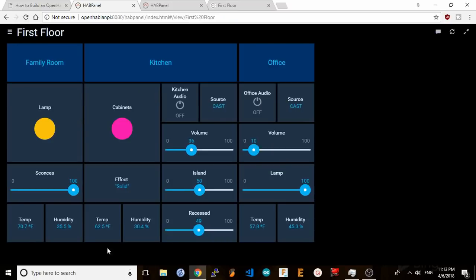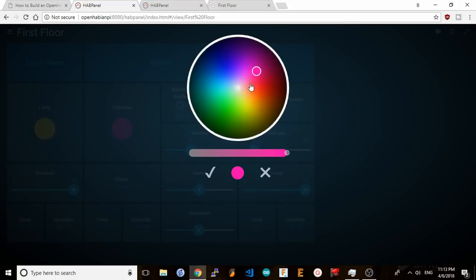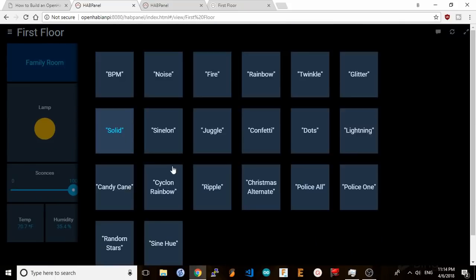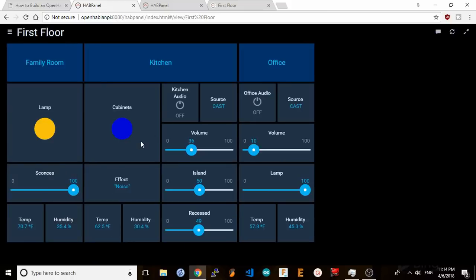Here you can see my first floor dashboard with labels showing each room and the widgets below link to the items I'm able to control in that room. For example the kitchen cabinet lights which change colors when I click on the color widget or change to a different effect when I select one from the effect menu.